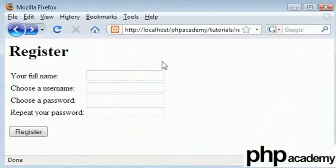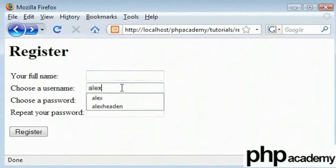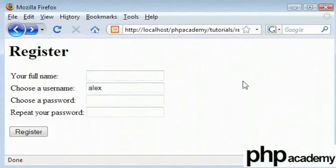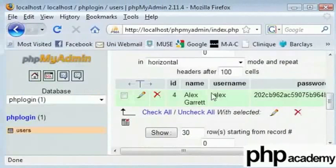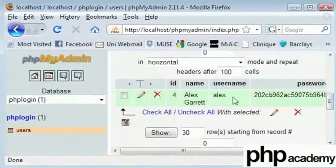But what we want is when we are choosing the username. For example, let's say I am registering with the username Alex. In the database, we can see here that the username Alex already exists.